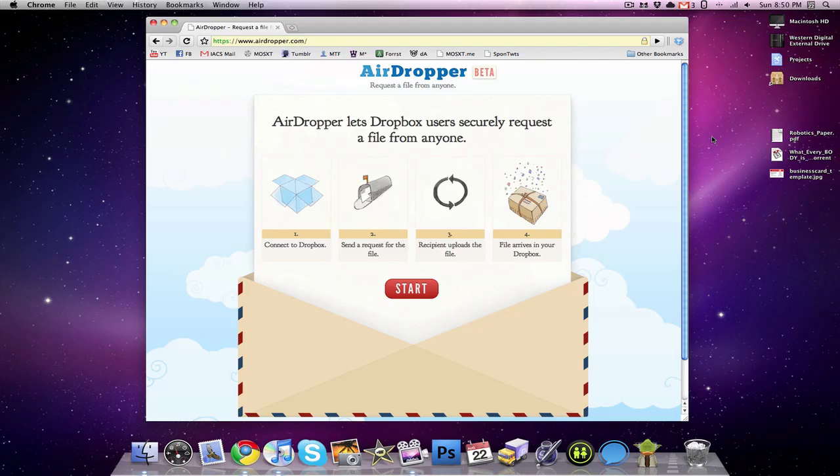So my second other use for Dropbox is requesting files. We are very tech savvy people here at the Fisher household and often times we will send emails to each other either requesting a file or requesting something along those lines. And AirDropper makes it really easy to request those files than having to send emails or even yelling throughout the house. We can just go to AirDropper and AirDropper pretty much does that for us. It connects to Dropbox, then sends a request for the file, and then the recipient can upload the file, and then the file will arrive in my Dropbox. So I'm going to show you guys how that works, so we're just going to click the Start at AirDropper.com.